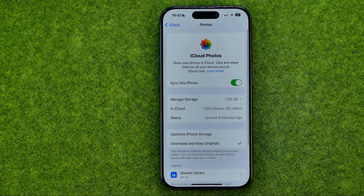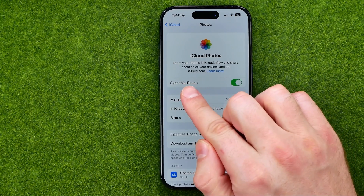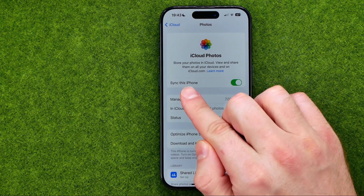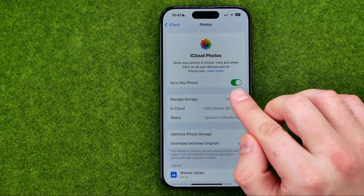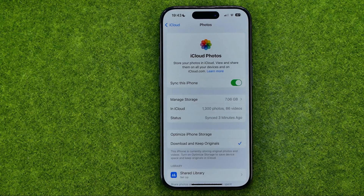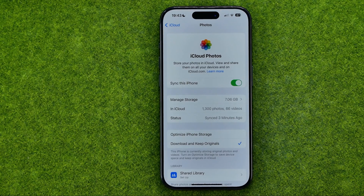When we get into Photos, all we have to do is just turn on the option called Sync this iPhone. Just tap the toggle to enable it, and what that will do is sync all the photos from your device with iCloud.